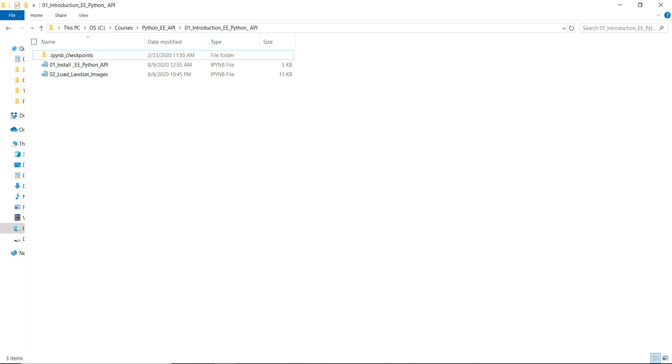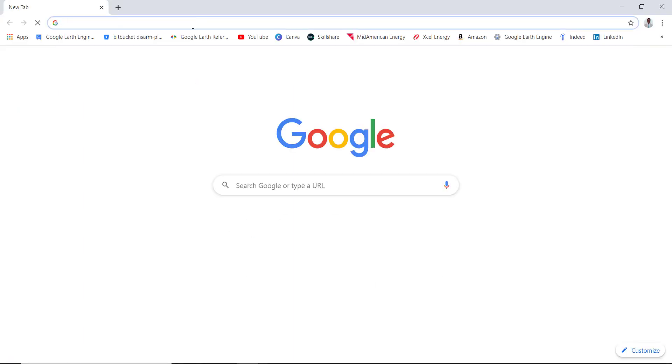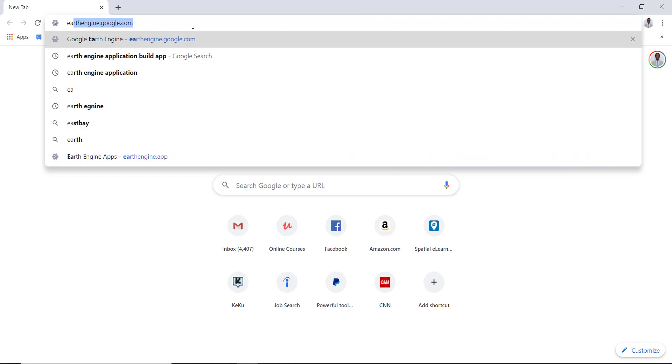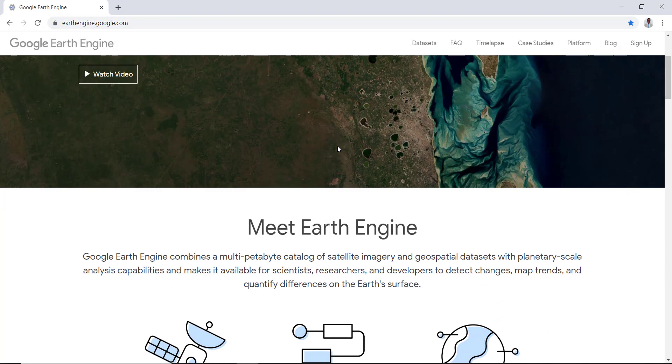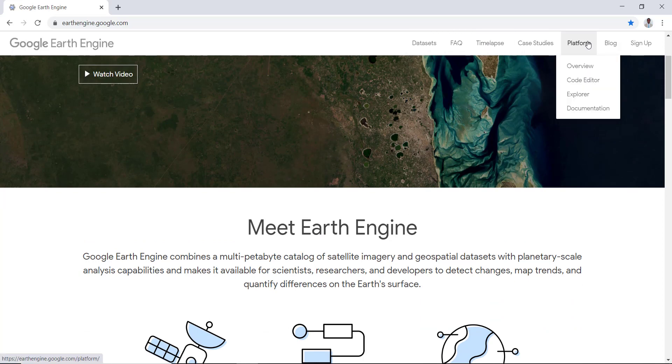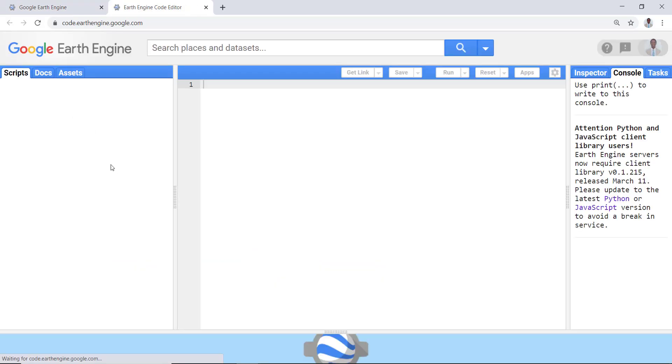Okay, so let's get started. The first thing is now we have already set up our environment, so let's install the Earth Engine Python API. If you're not sure what Earth Engine is, this is Google Earth Engine. You have the JavaScript API and there's a Python API.